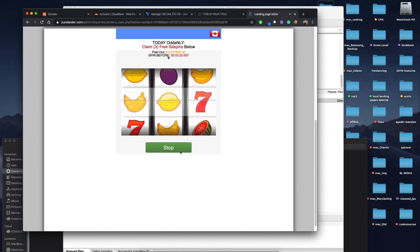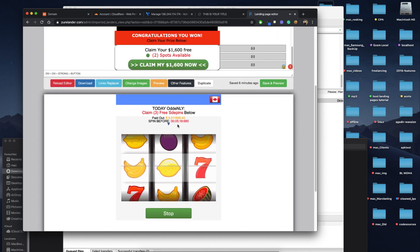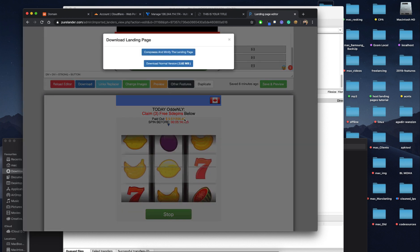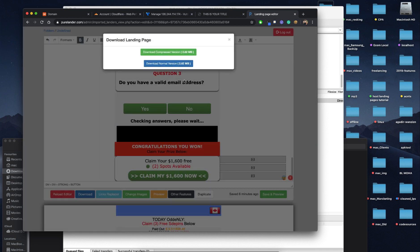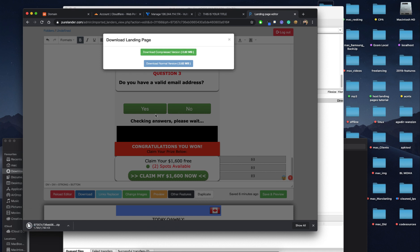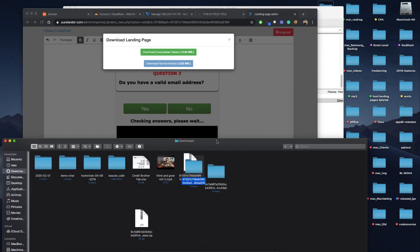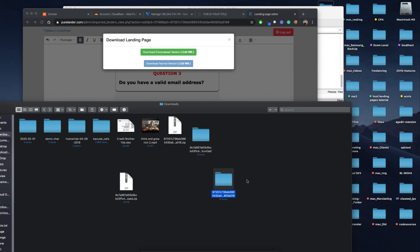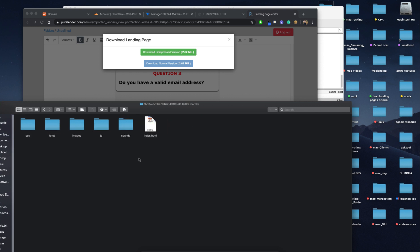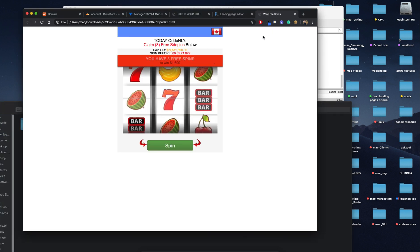This one has some audio sounds. Let's download this landing page as well. We'll download the minified version — the size seems the same so we'll download the normal version since this landing page is already compressed. Let's open it first to make sure it looks right.